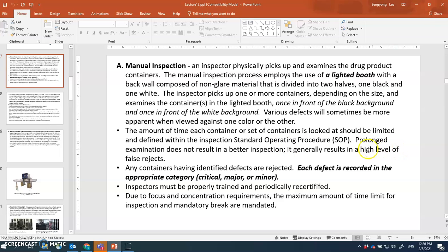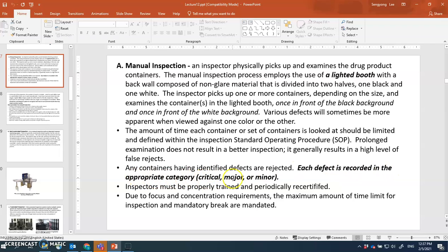If you look at a vial too long that's not even good, and too short is also not good — the SOP defines a specific time period, maybe five or ten seconds. Prolonged examination does not result in better inspection; it may increase suspicion but make it hard to distinguish an air bubble from a particle, generally resulting in higher false rejects. Any container with identified defects is rejected, separated out, labeled with the cause, and recorded in the appropriate defect category.